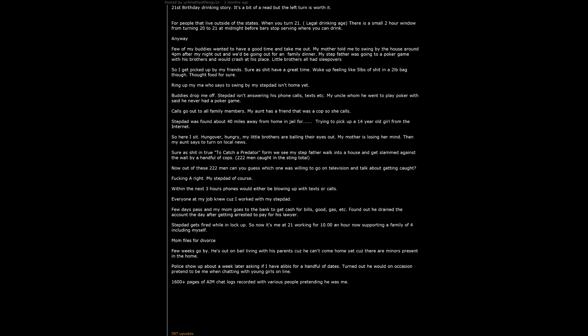Police show up about a week later asking if I have alibis for a handful of dates. Turned out he would on occasion pretend to be me when chatting with young girls online. 1600 plus pages of AIM chat logs recorded with various people pretending he was me. Thank Christ the dates in question I was either with family that could confirm or I was at my other job electronically punched in. I get cleared. He finally gets convicted and sentenced to a whopping one and a half years in prison. Ended up losing our house. My two jobs had to briefly move out of state for a while.